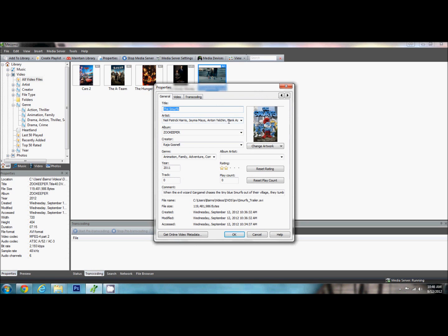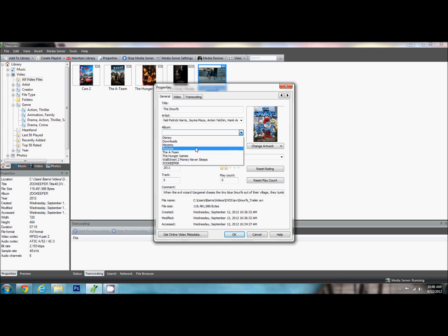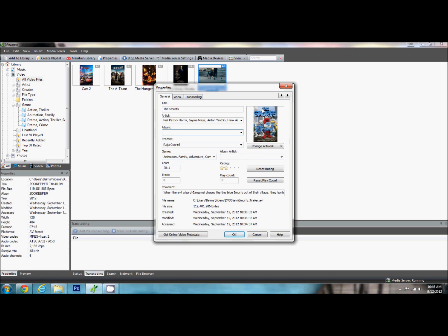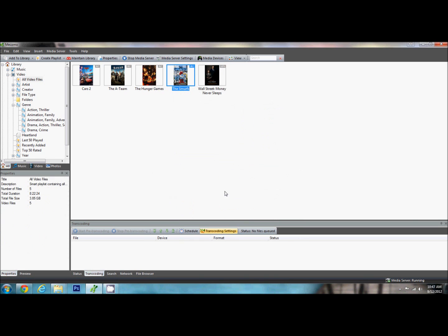Now what this does is it automatically fills everything in. The title, who is in the movie, the album. It doesn't really work very well with that. I prefer to put in the studio. It is going to fill in your genre a year. It is going to give you your artwork. It is really nice. It puts everything in, including a little description about the video. Ok, so now we have it here.